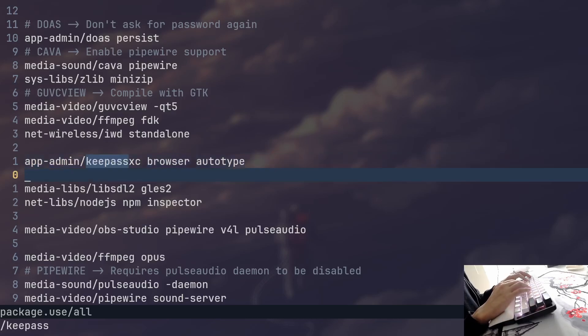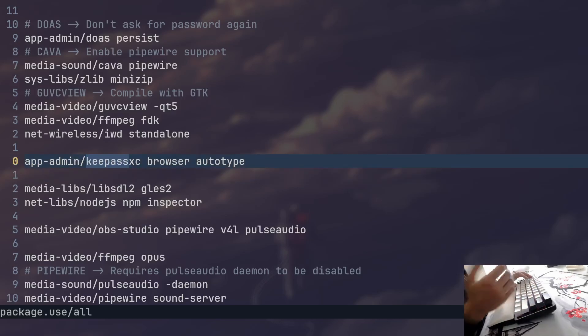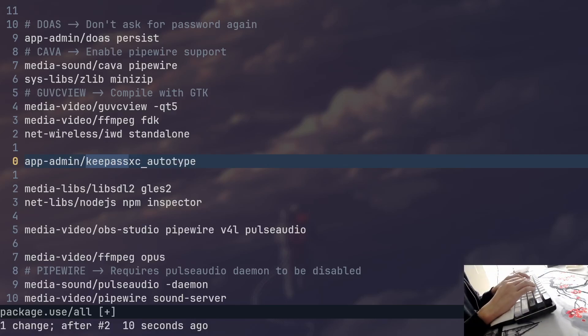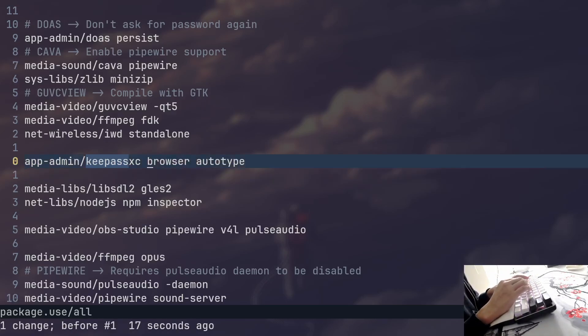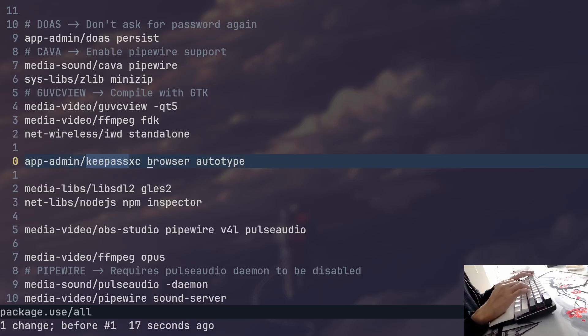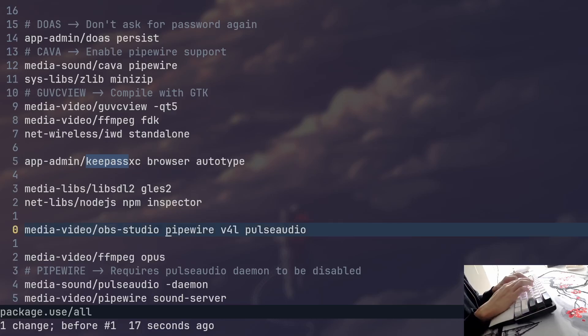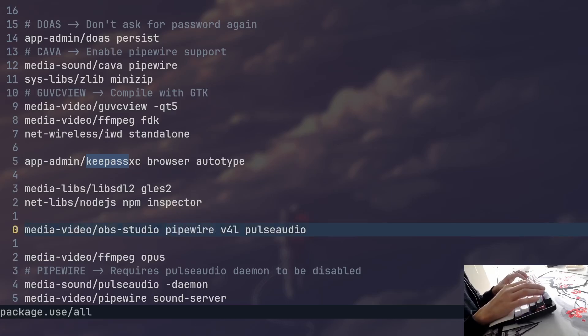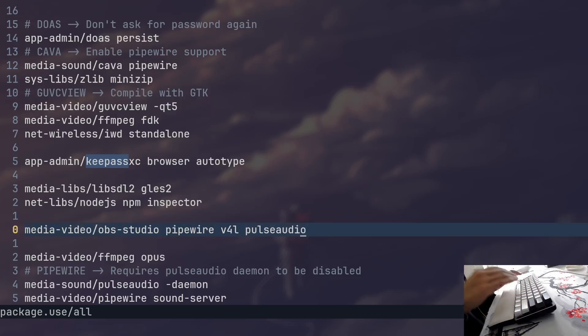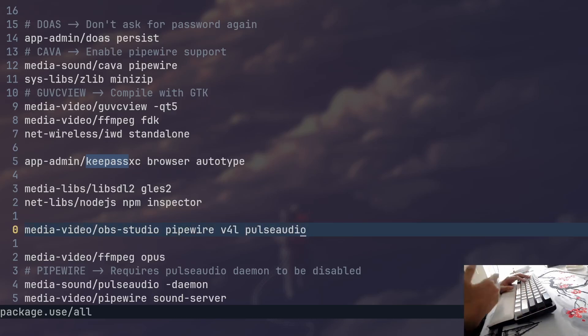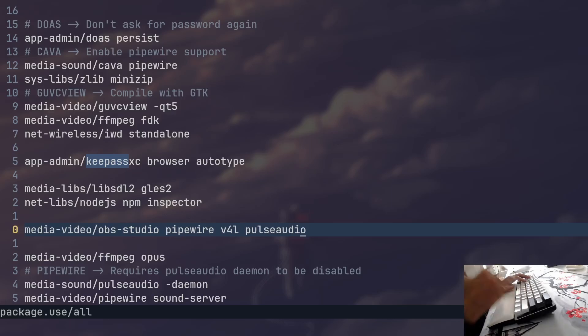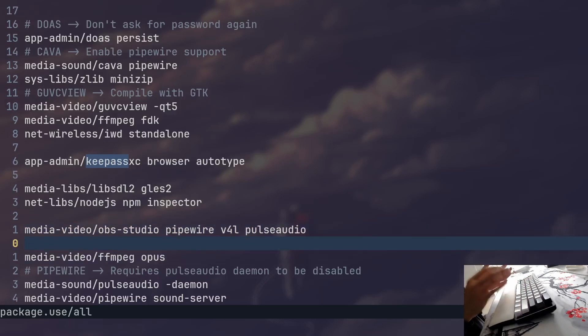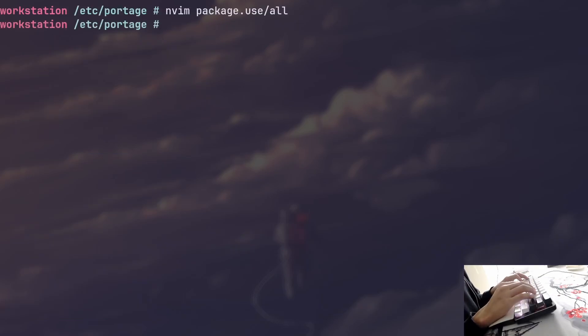I recently compiled KeePassXC. It didn't come with browser integration by default. And because I wanted to add that browser integration, I just simply added the browser use flag. And the same thing was done with OBS Studio, where I wanted to add pipewire support. So I just typed in the pipewire use flag. I wanted support for pulse audio as well. This is the file where you set specific use flags per package. You add features, you remove features of individual packages. You'll probably edit this file most often, from my experience.